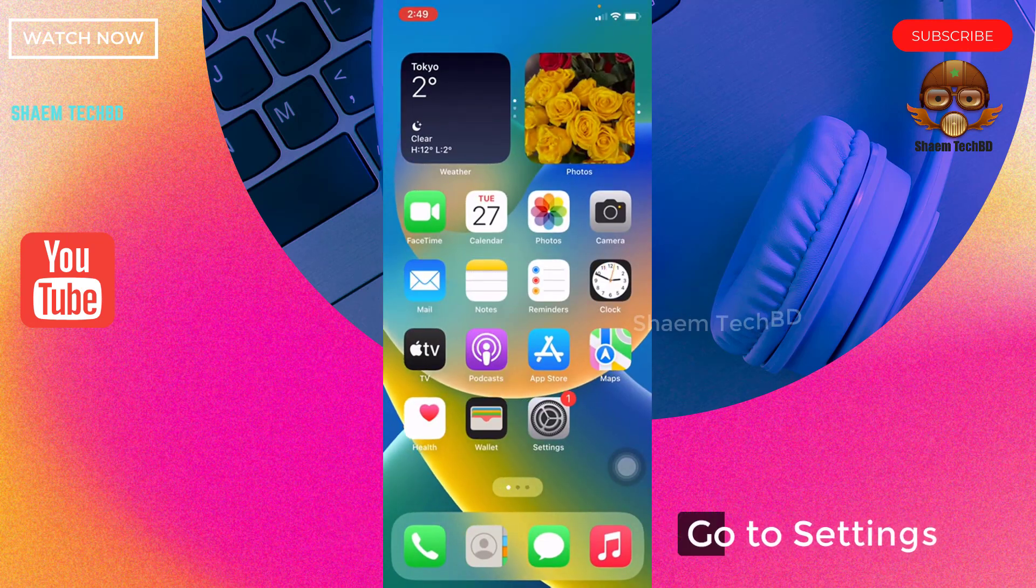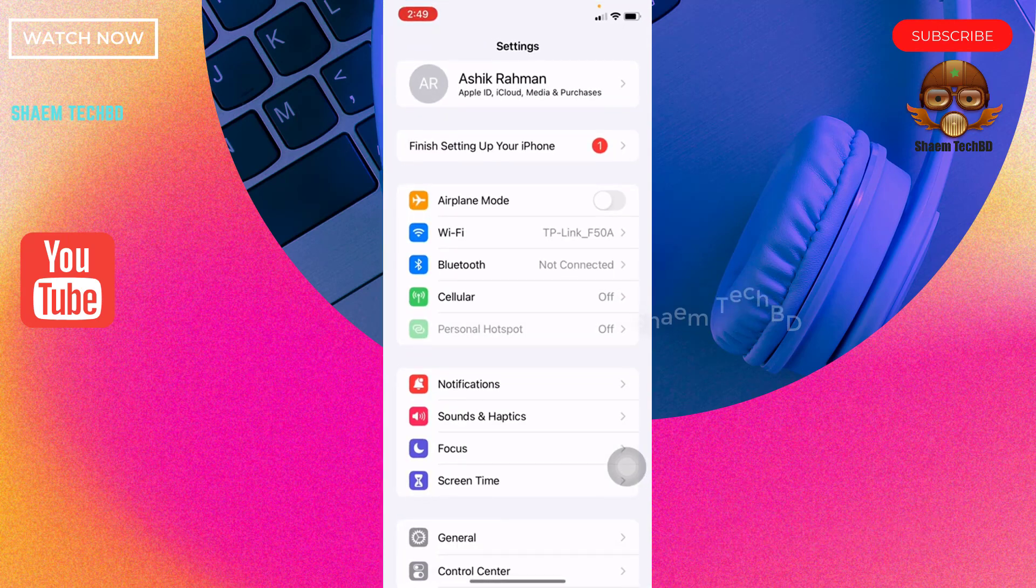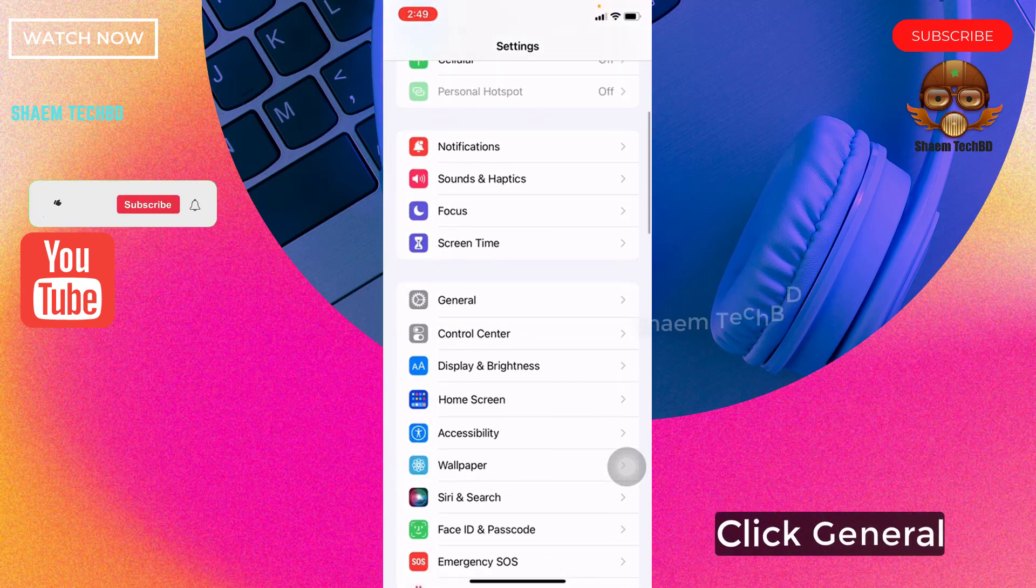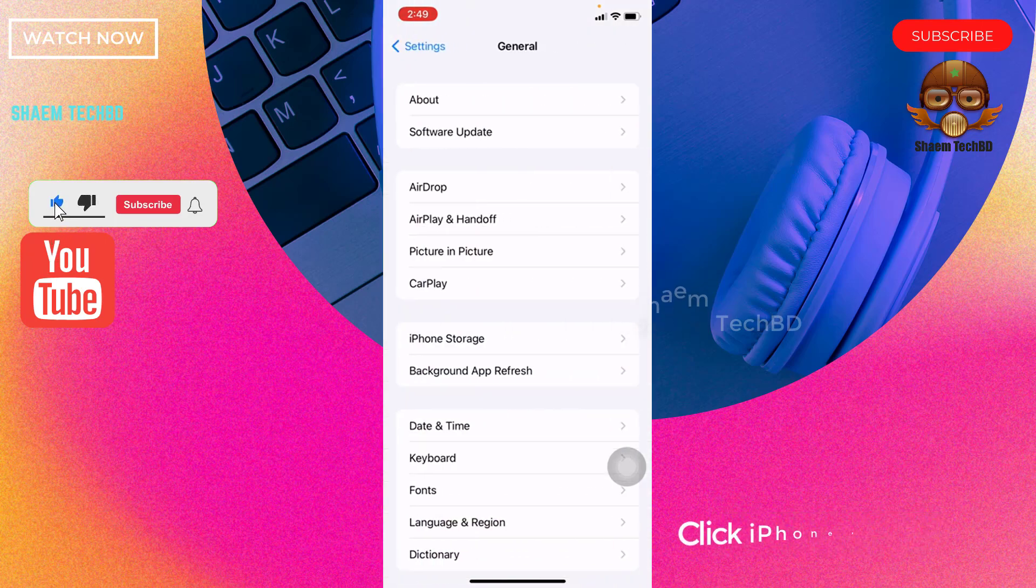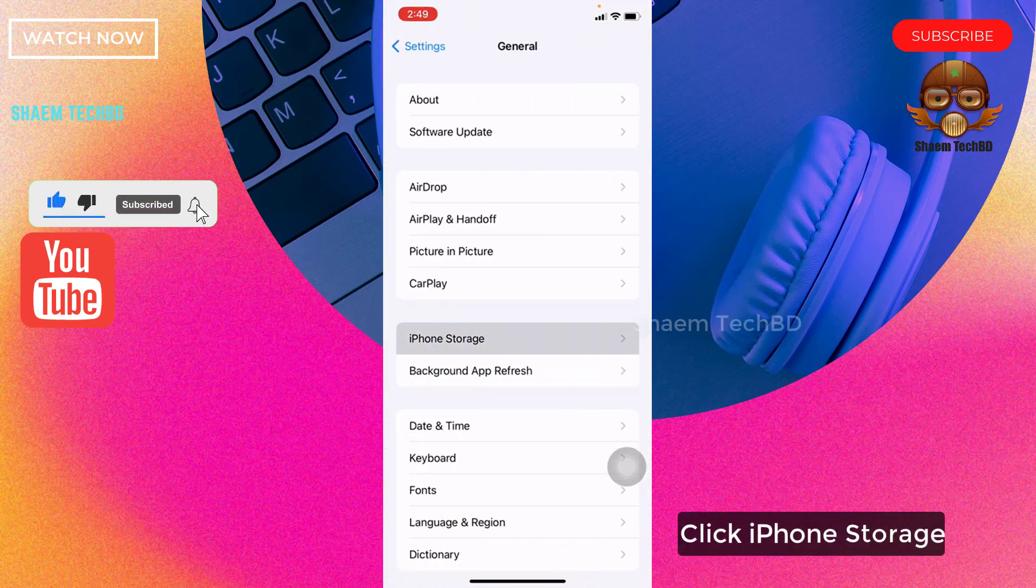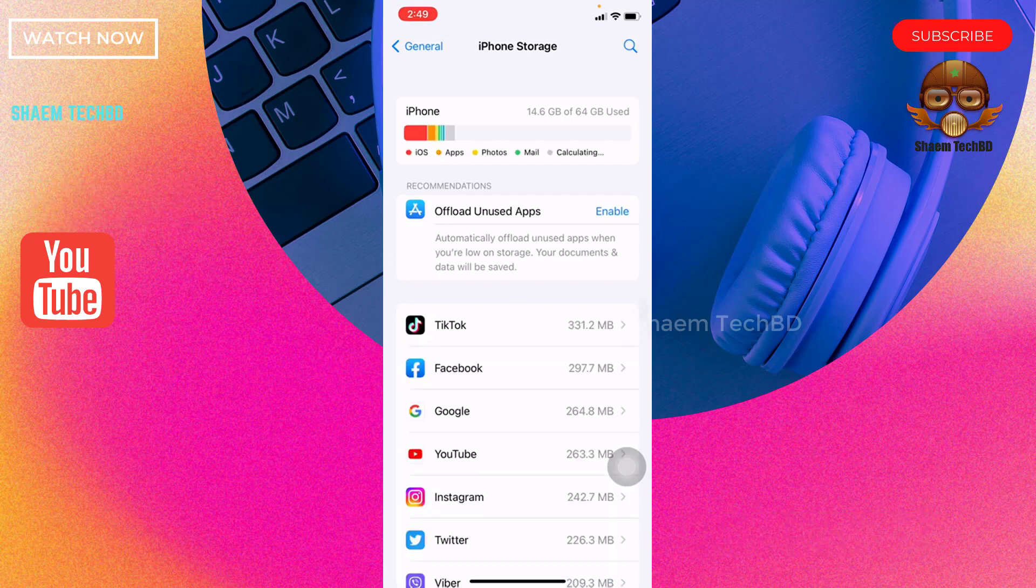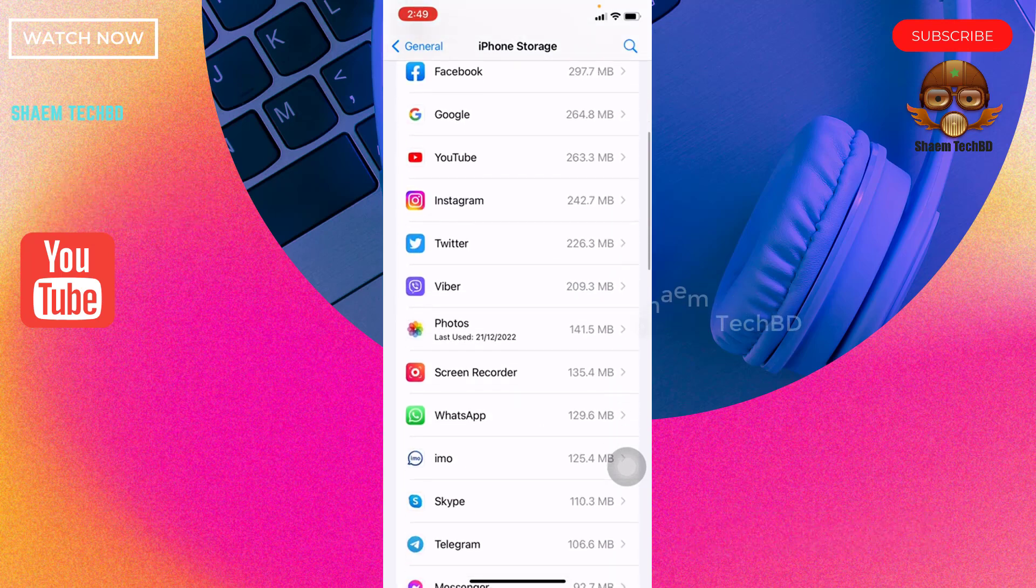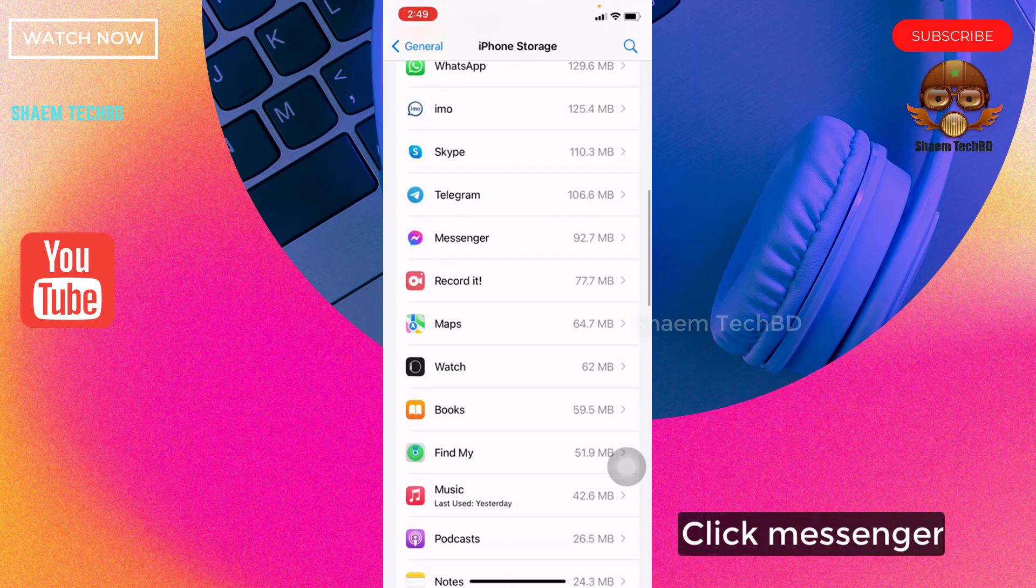Go to Settings, click General, click iPhone Storage. Find Messenger, click Messenger.